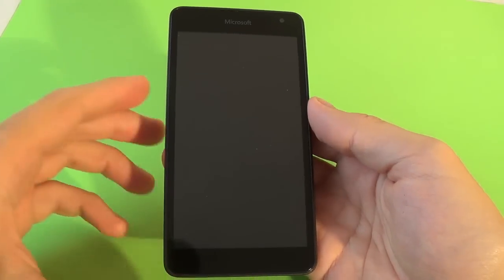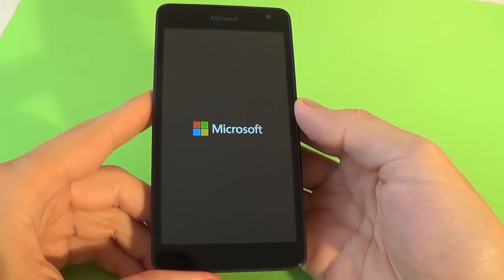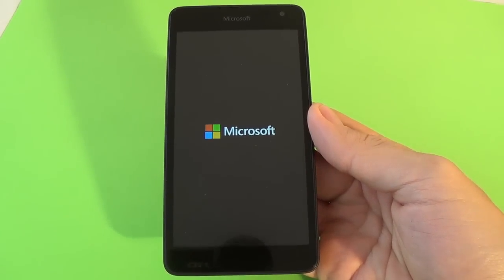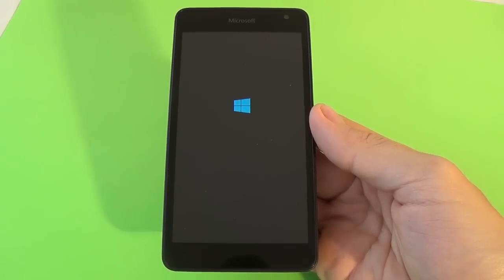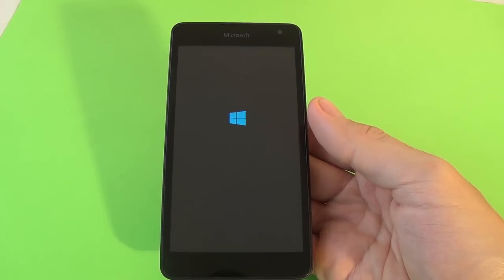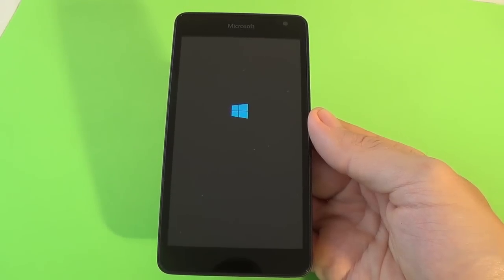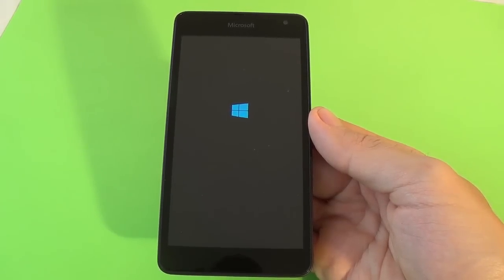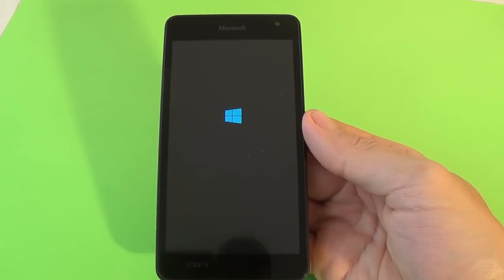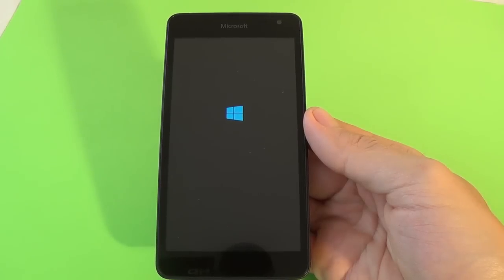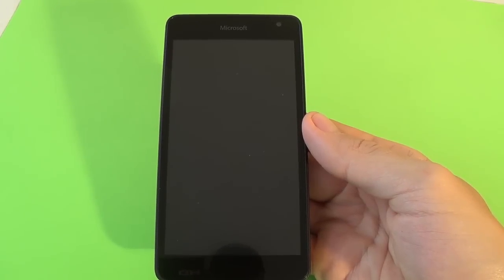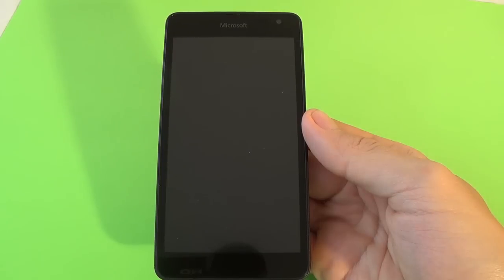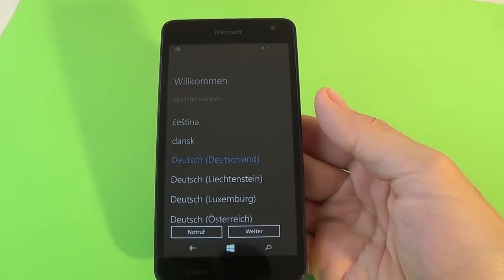Okay, now the format is completed. And now just wait until the phone will power on. You see the Windows Logo.